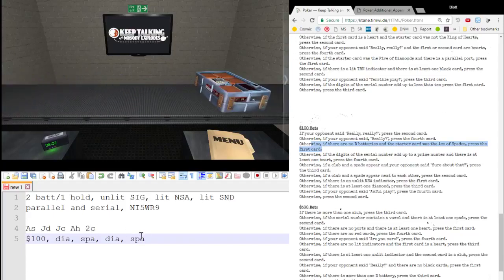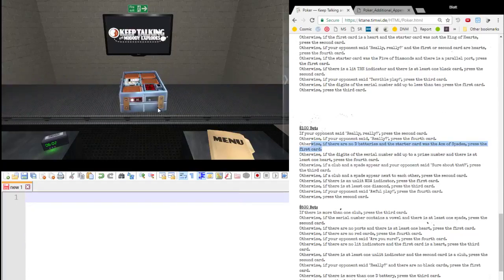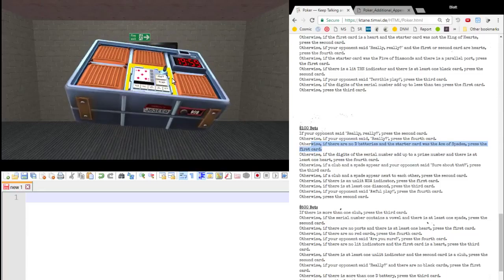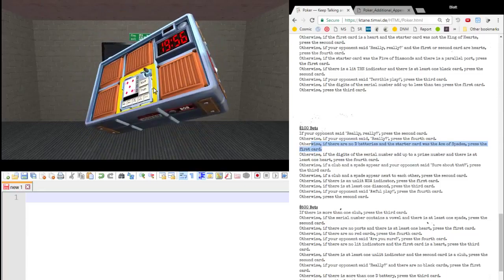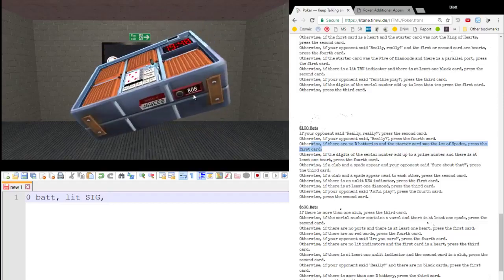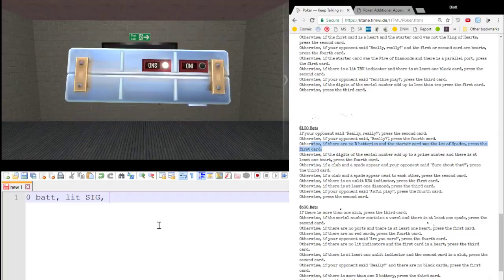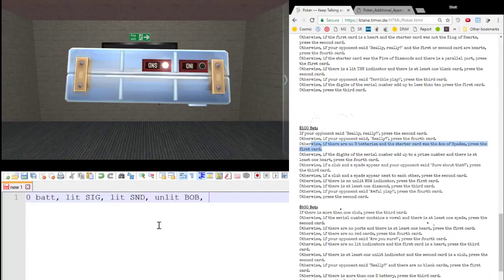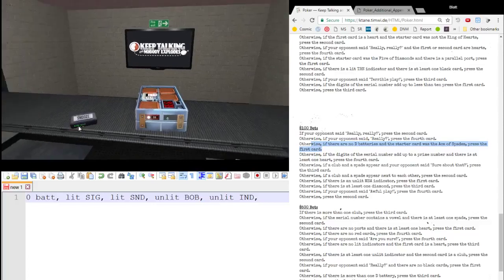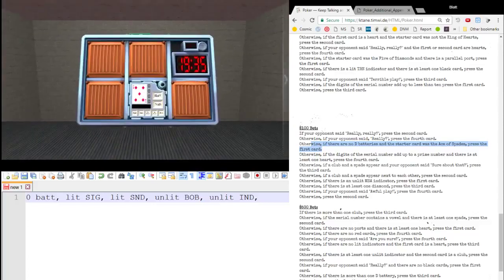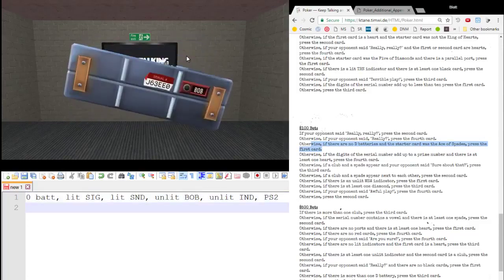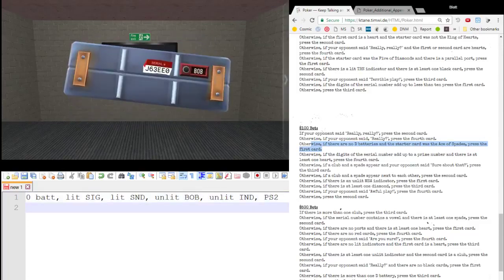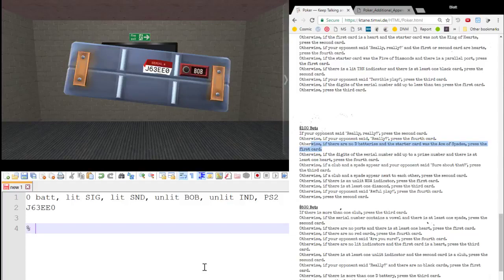And that gets us through a poker. Let's take a look at another one. Here we go. Here's a new bomb. Let's get some new edge work for this one. No batteries. Lit SIG. I saw an unlit BOB. We'll get lit SND. Unlit BOB. Unlit IND. There's my alarm going off. Click. PS2 port. And serial number is Juliet 63 Echo Echo Zero. And we started with the five. Whoops. Five of diamonds.